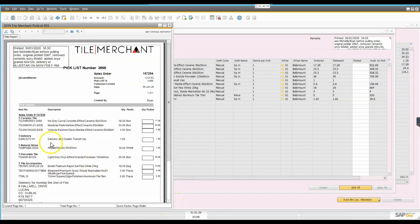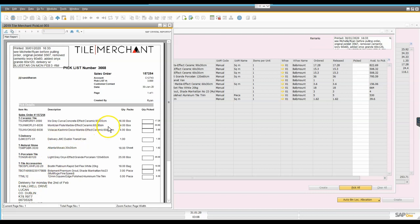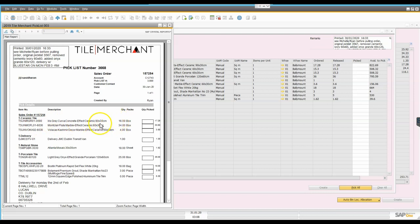So one of the things I've done in the pick list here is I've grouped the transaction according to type. So in other words when the picker goes out he can go into the one area for the ceramic tiles, for example the natural stone, porcelain and accessories, and I've also subtotaled them.